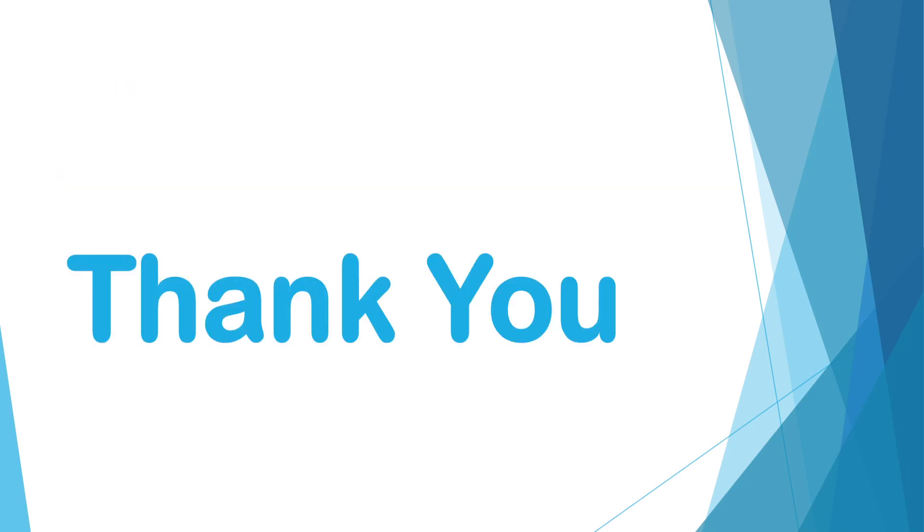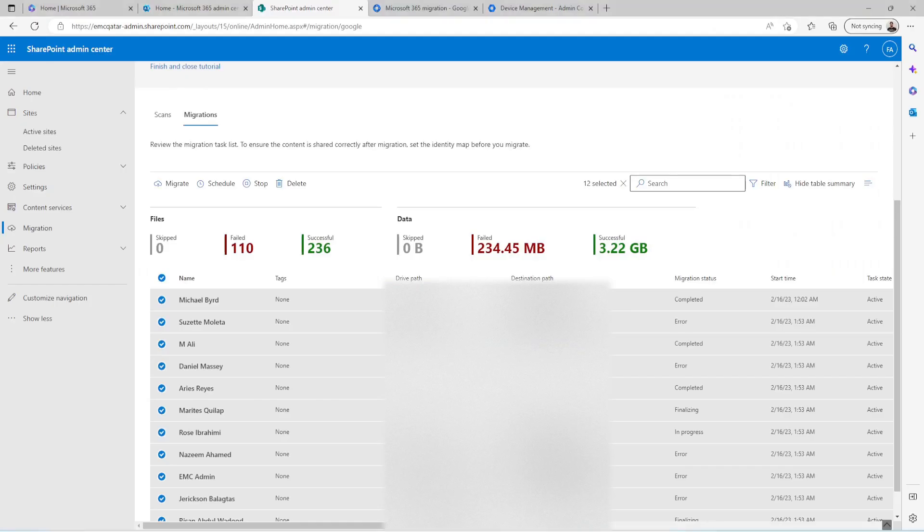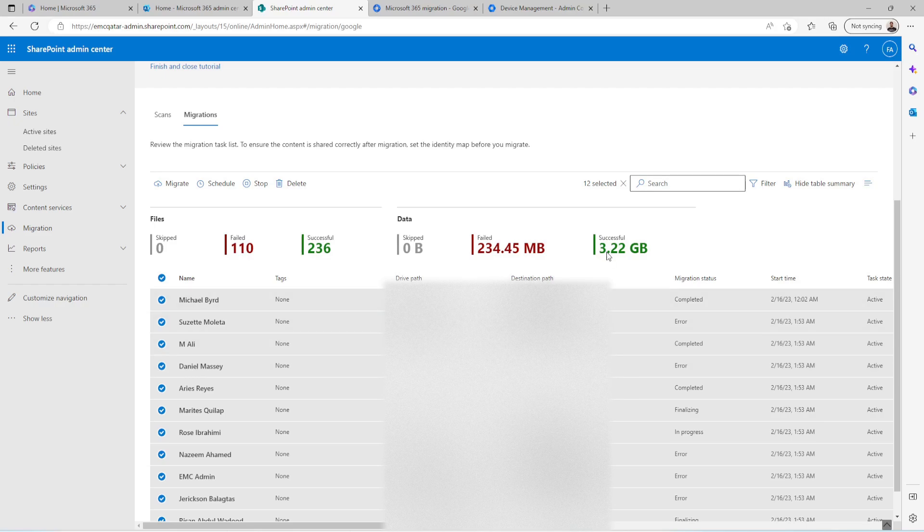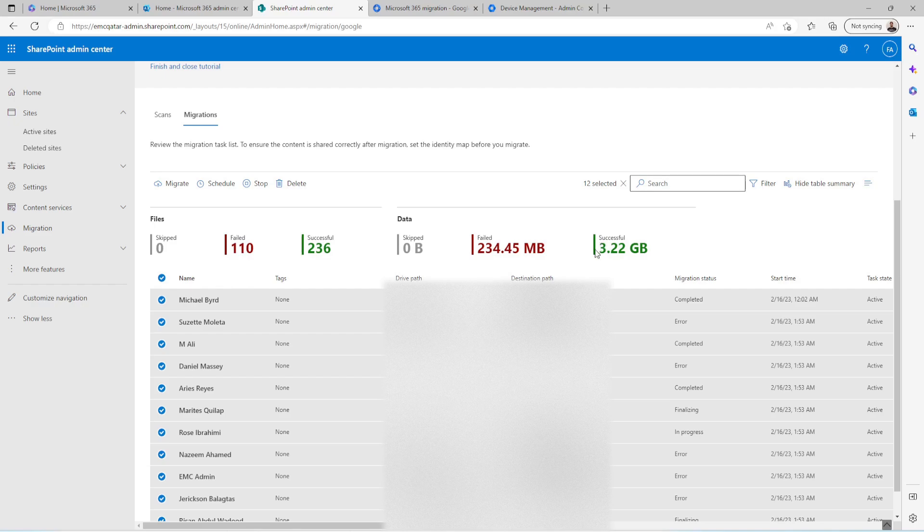So I am going to pause this video. Once it is completed I will resume it back.